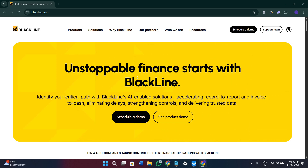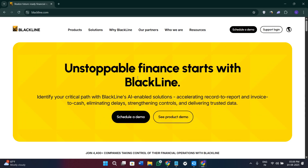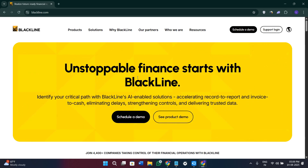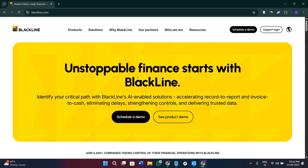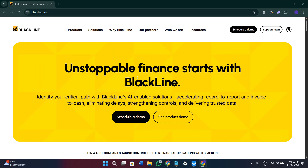If you don't have a BlackLine account yet, you can use my affiliate link in the description. I will get a small commission at no extra cost to you, and you might also get some rewards or discounts depending on their latest offers. So without further delay, let's get straight into it.